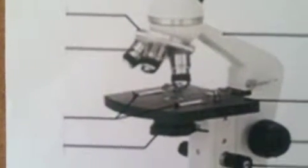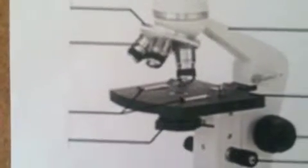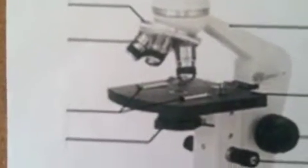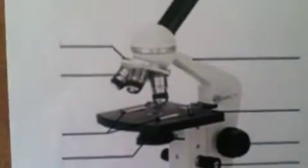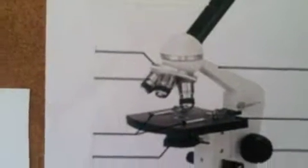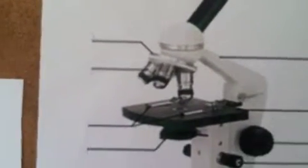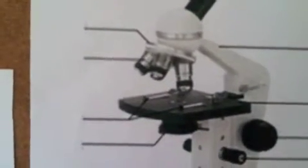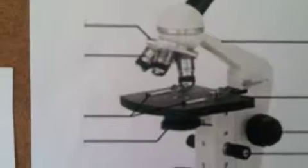In order to calculate the total magnification, it's the ocular power times the objective power, and the ocular power in this microscope is ten times. So for the scanning power, it would be ten times four, so the total magnification of the scanning power objective lens would be forty times.